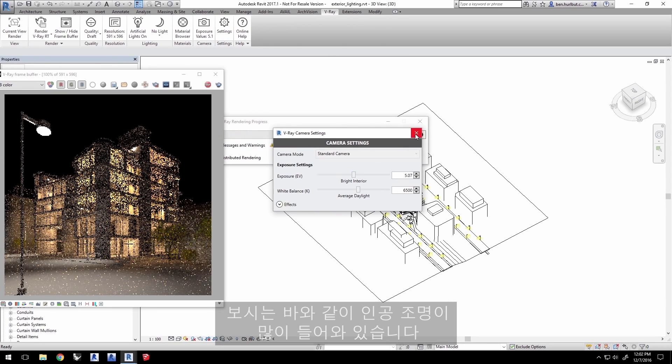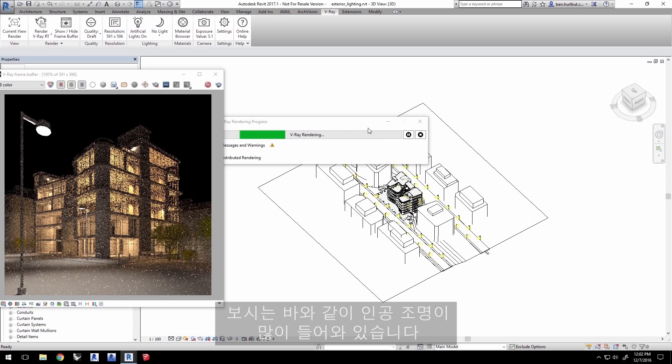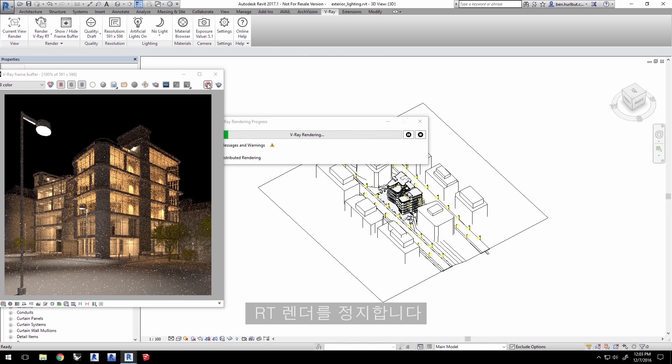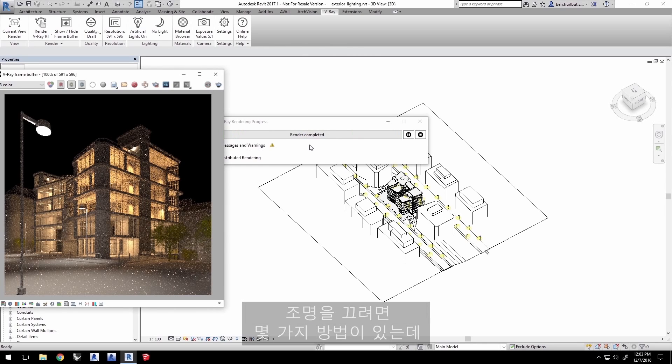As you can see right now, there are a lot of artificial lights that are on. Go ahead and stop the RT render.